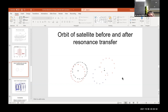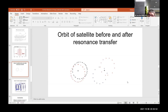The most probable outcome is a collision of the secondary asteroid with the primary, because the distance in the orbit after the resonance transfer is smaller than one kilometer. This means that collision with the central mass in this system is a very likely outcome.